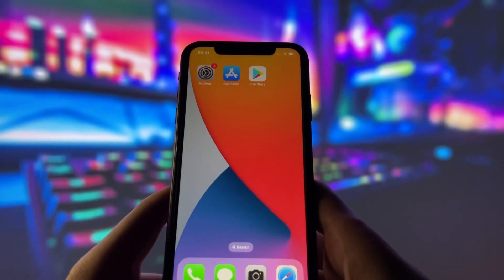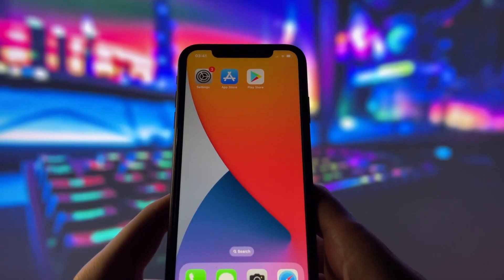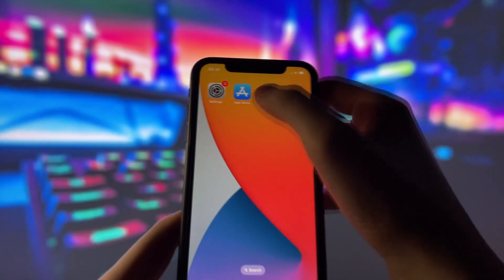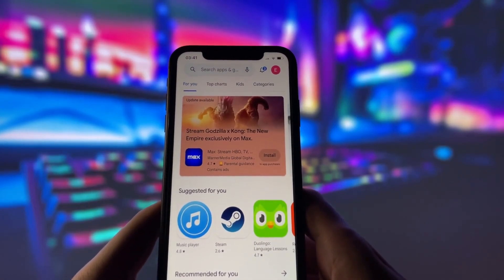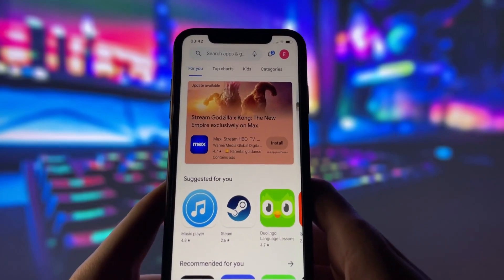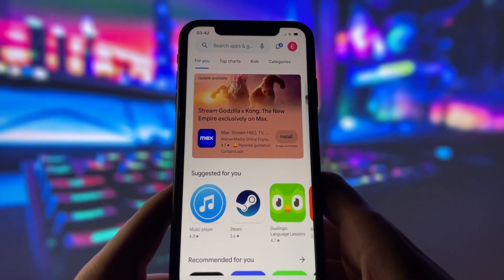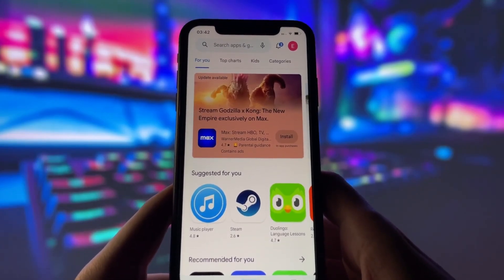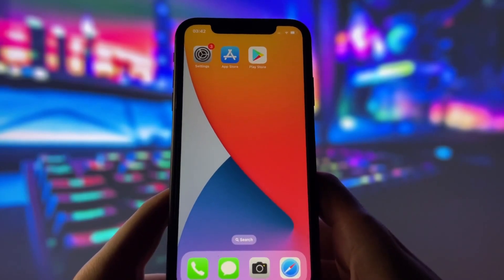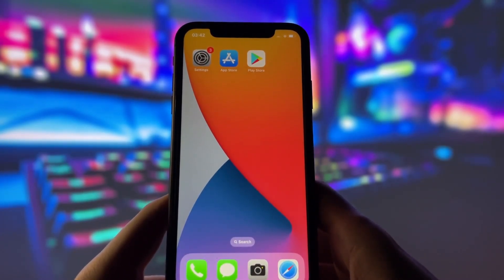Yes, you heard that right. As you may know, the Play Store is only found on Android devices, but I've figured out a method that allows us to enjoy it right on an iPhone. The Play Store hosts a ton of apps that aren't available on the Apple App Store, so imagine being able to access all those exclusive Android apps right from your iPhone — it's quite a game changer. You can see on my iPhone here that I already have the Play Store installed and working just like it does on an Android phone. So if you're curious about how to bring this Android exclusive to your iPhone, stay tuned and let's get started.